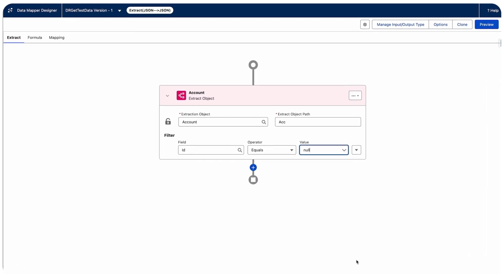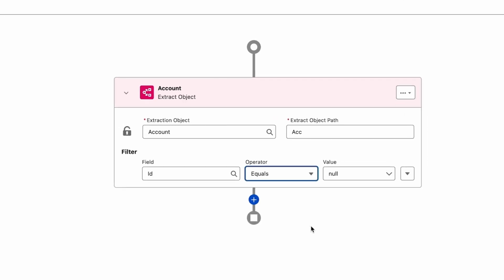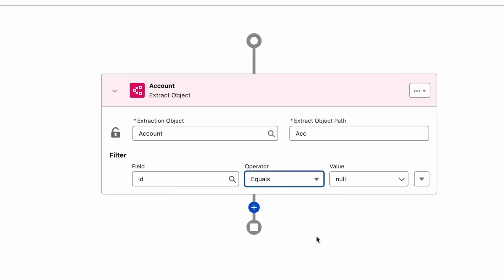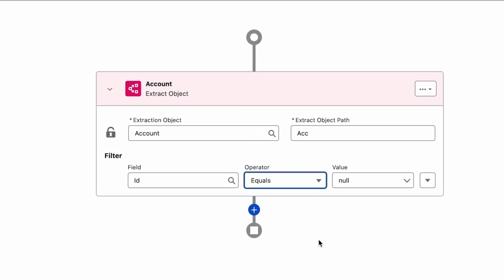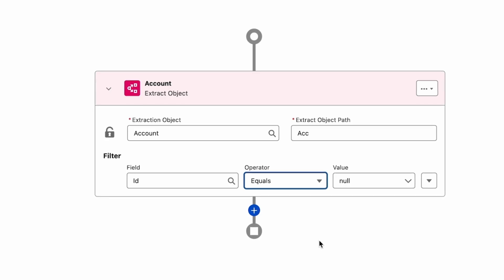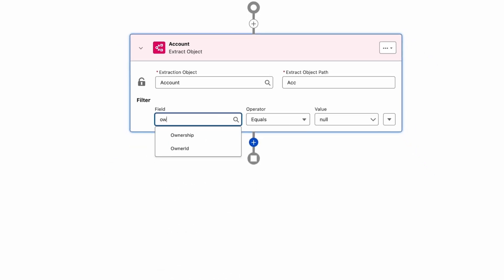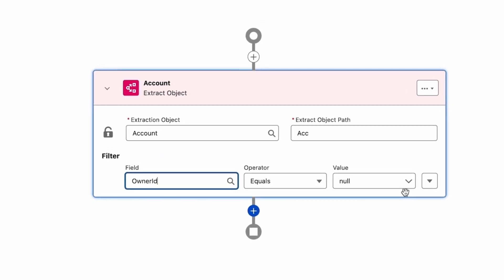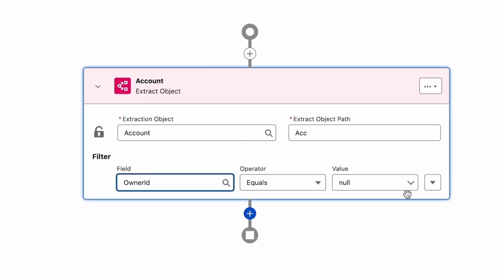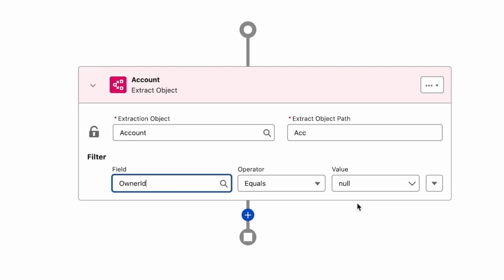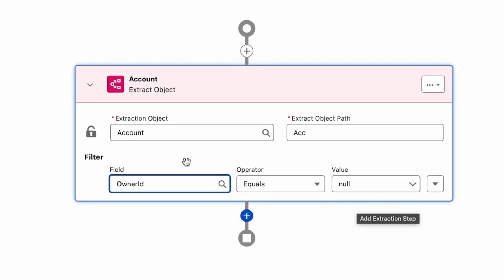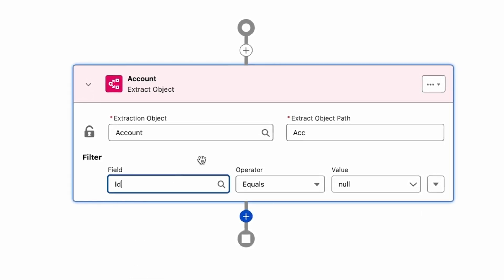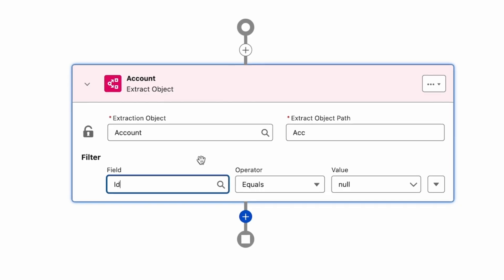The last best practice is to handle null filters correctly. When filtering for null values in data mappers, using a WHERE condition like 'OwnerId = null' can sometimes behave unexpectedly and fail to return results. A reliable workaround is to add a not-equal-to condition on a different indexed field like ID. This forces the query to use the indexed filter correctly, ensuring the 'OwnerId = null' filter is also applied as intended.